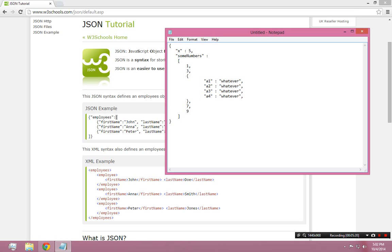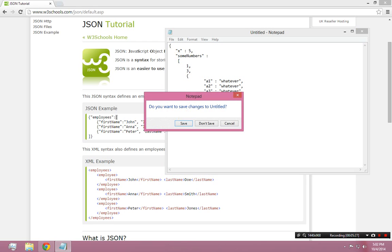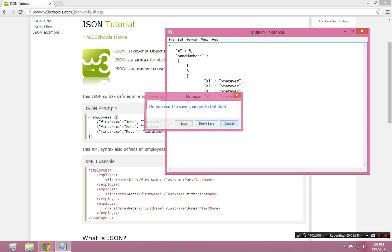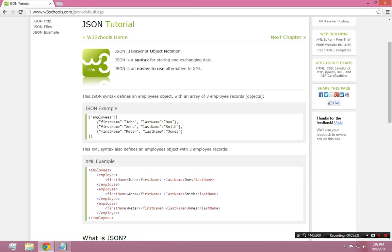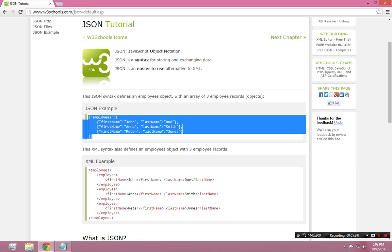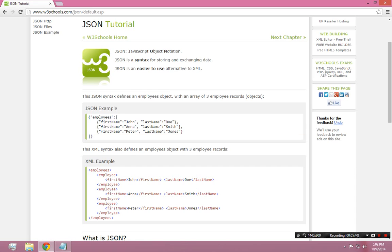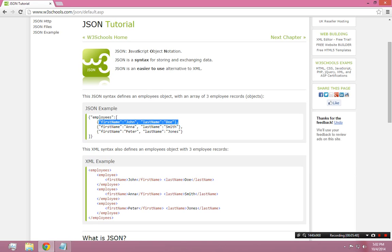So it's really just kind of building up collections of information using this syntax. And there really is nothing else other than the name-value pair, the object, and the array. So using those three pieces of syntax, you can build and nest as complicated information as you want. This example right here is pretty self-explanatory. You have an array with three objects in it, and each object is a comma-delimited collection of two name-value pairs.